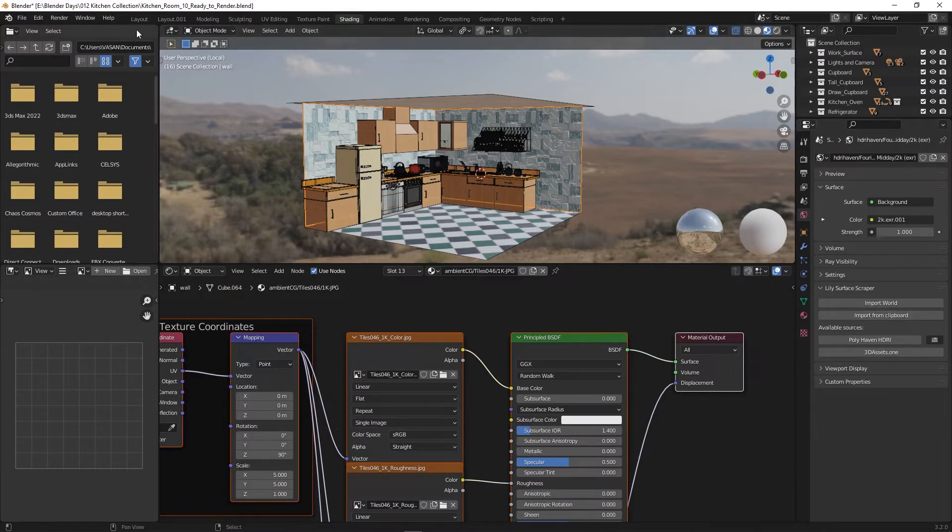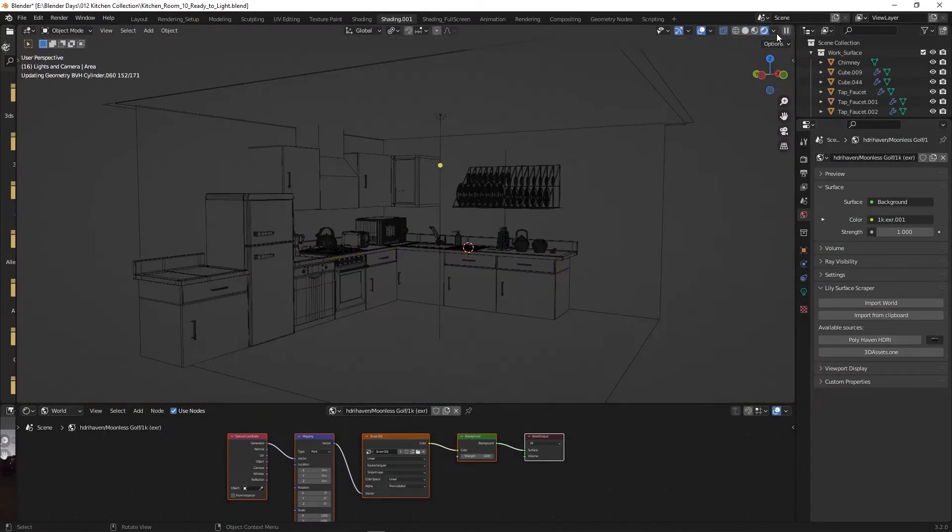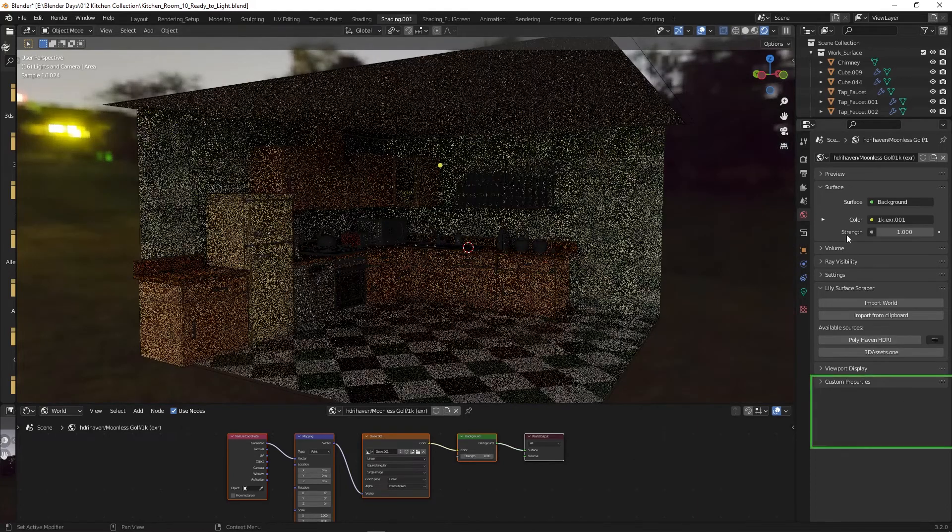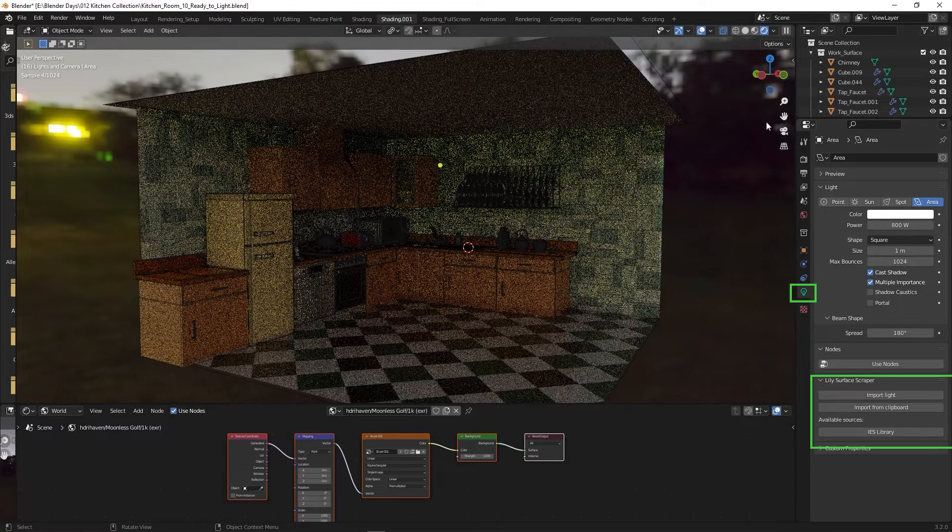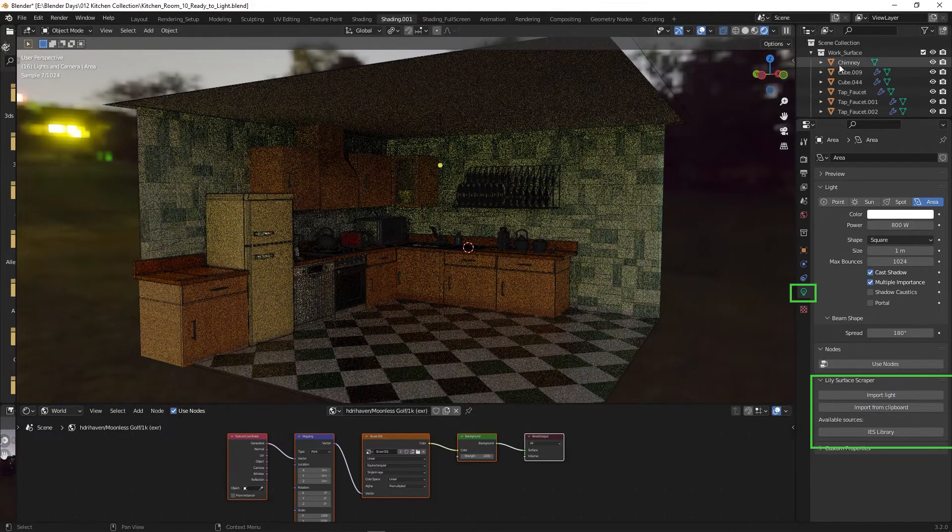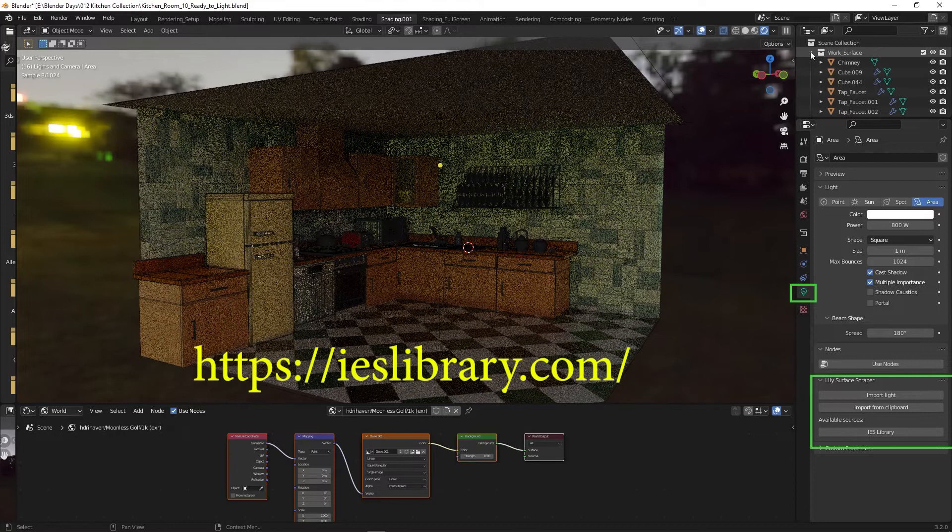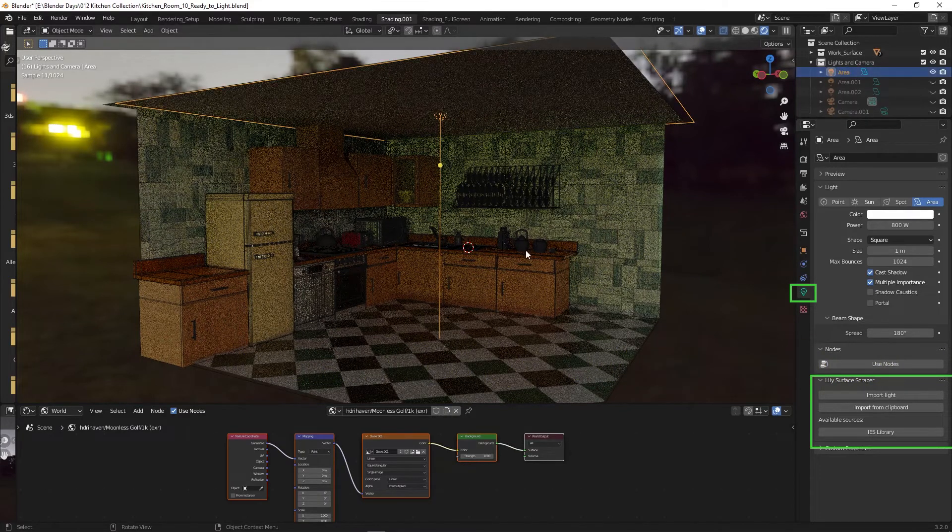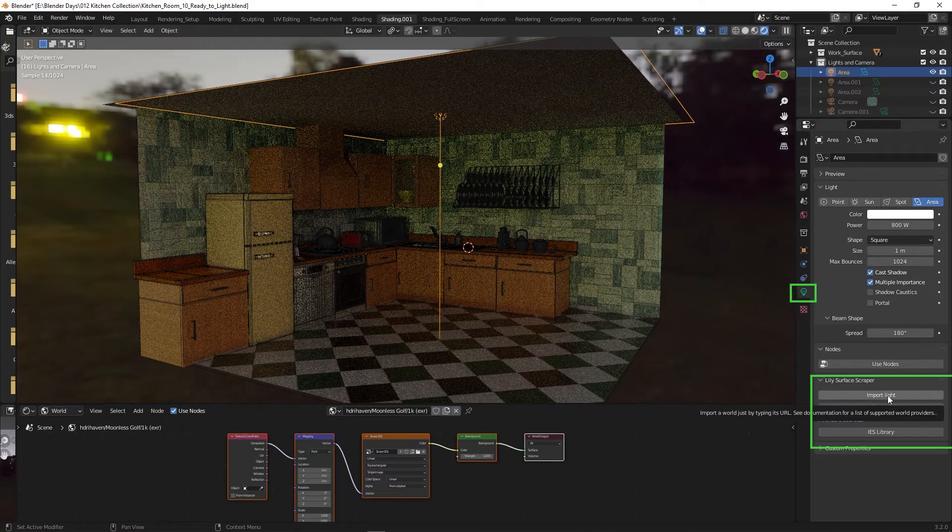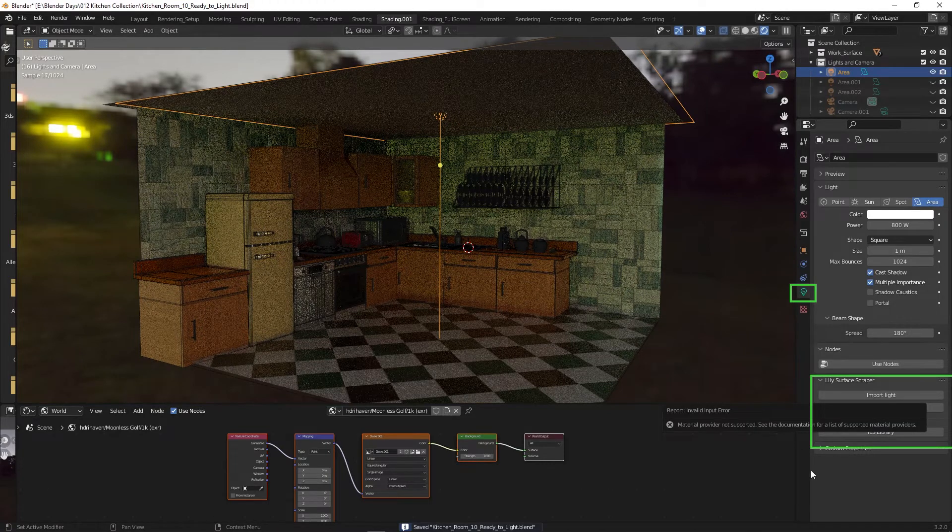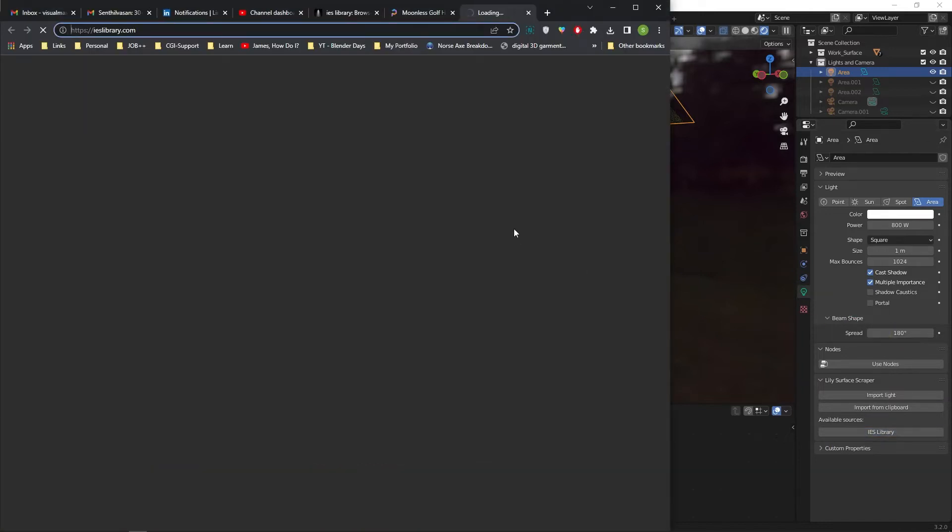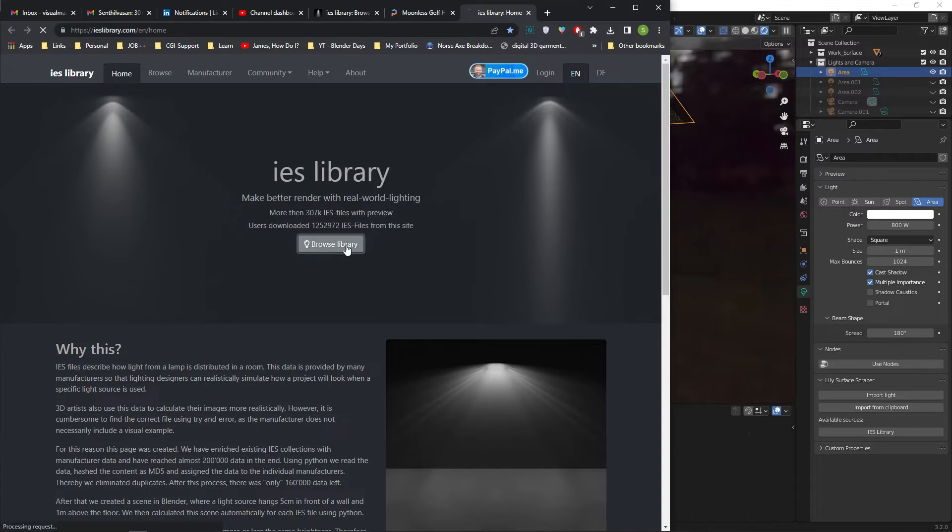Now we will see about Lily Surface Scraper IES lighting. You need to select a light. Then only in the light properties panel will the Lily add-on appear. It has access to ieslibrary.com. Here I am selecting an area light already created. Click the IES library button to visit the website. Click on browse library button on the webpage.